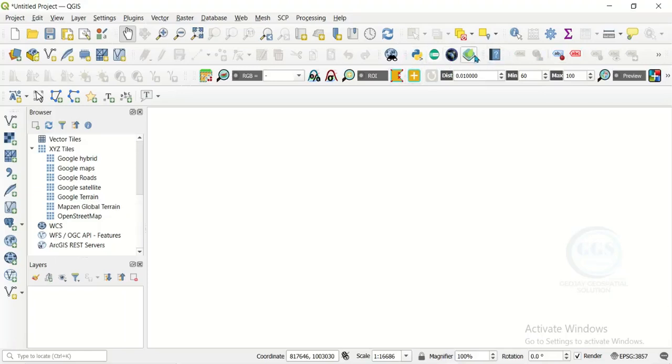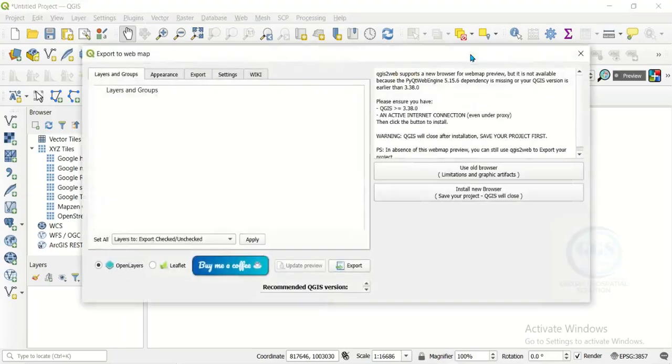For instance, the QGIS to Web I install, this is the icon. I can click on it and it will open it. This is the interface.